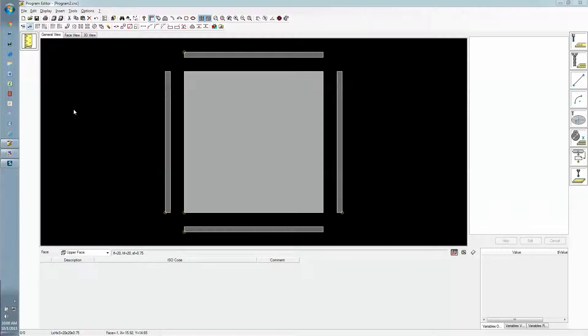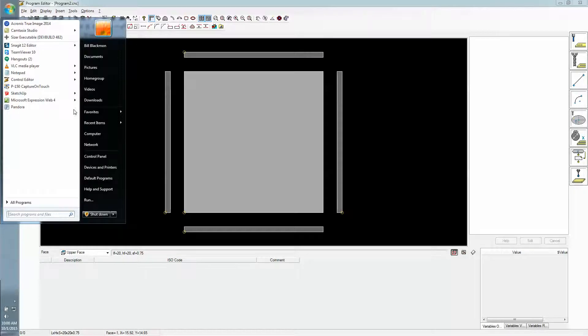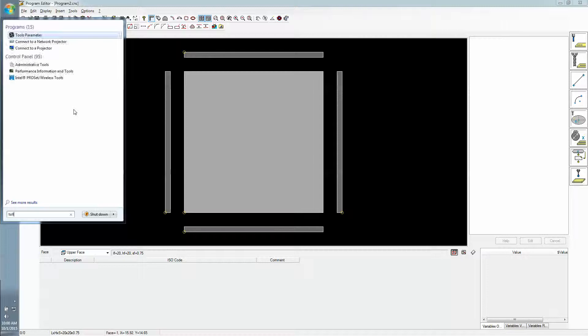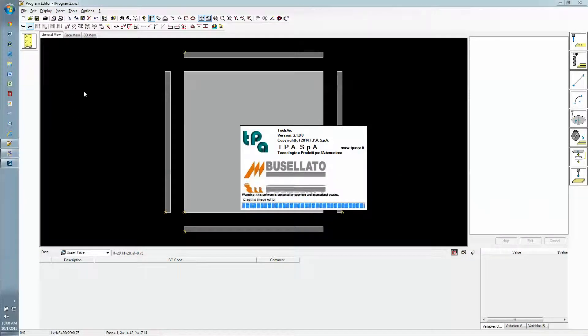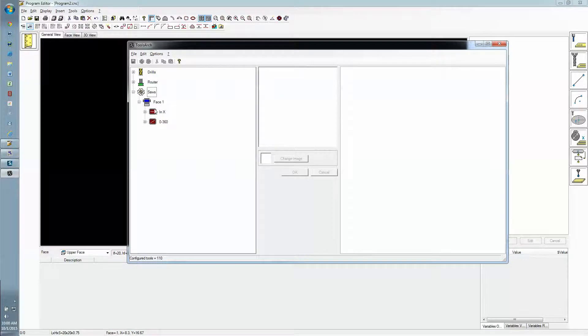The first step is to go and make sure that in tool parameters and outfits we have this tool configured. We'll start off in tool parameters, go under saws in phase 1, and make sure that we have 0-360 activated.